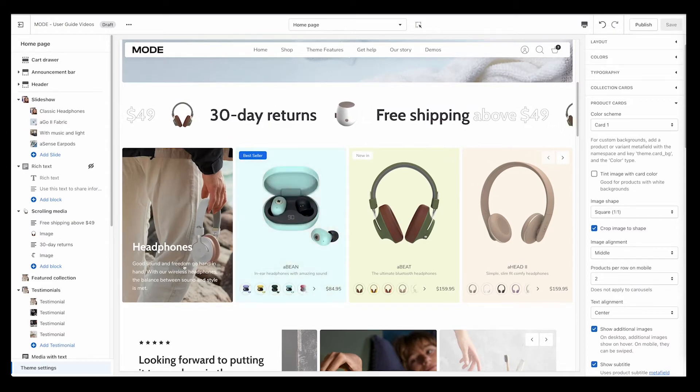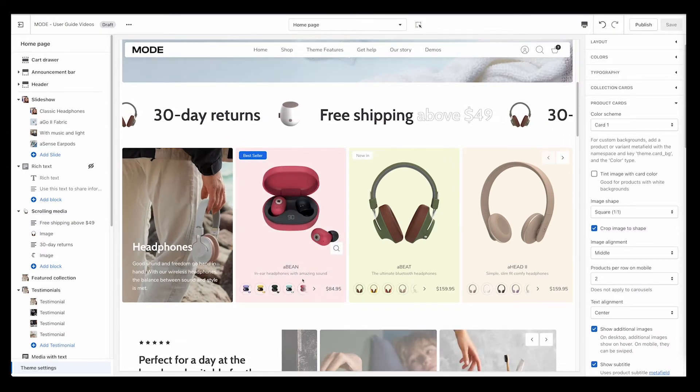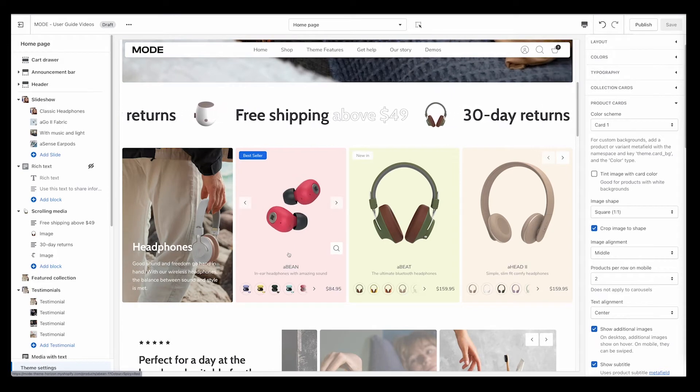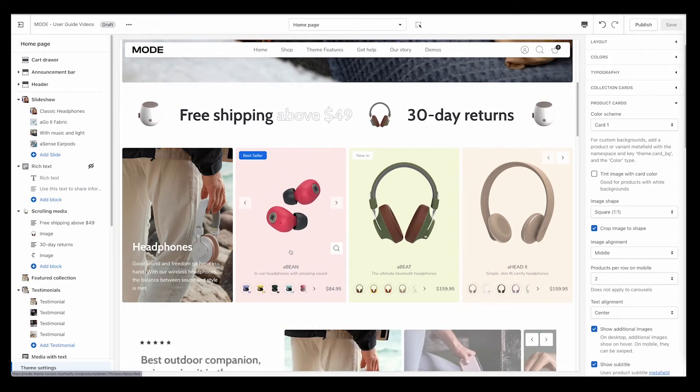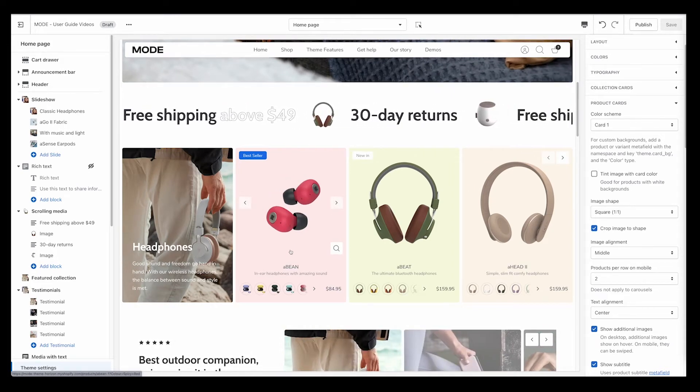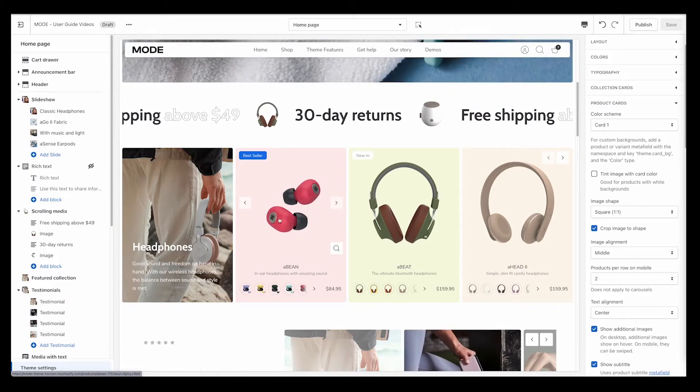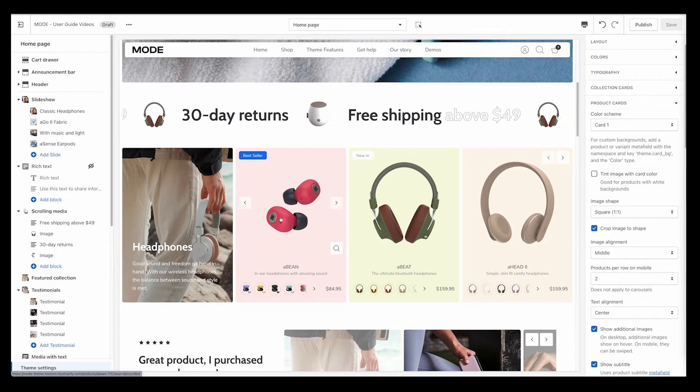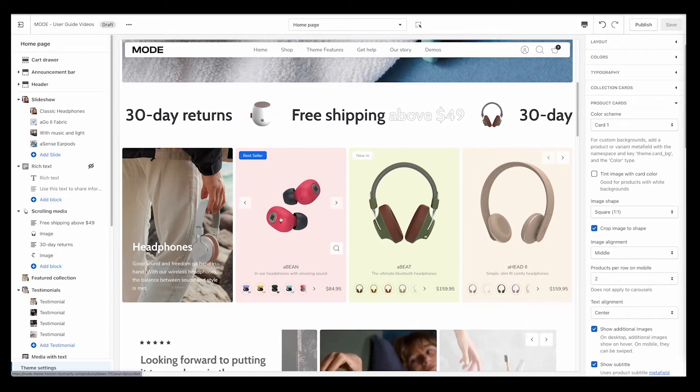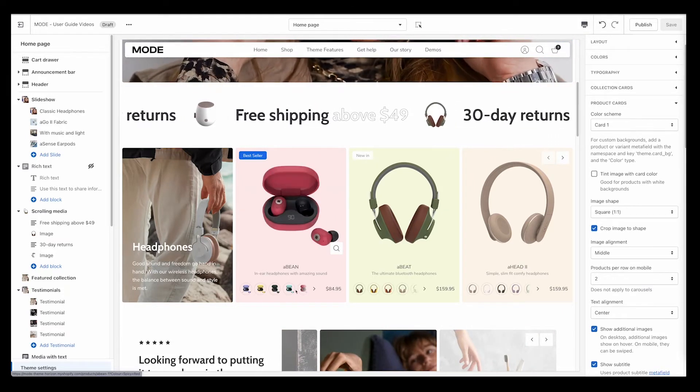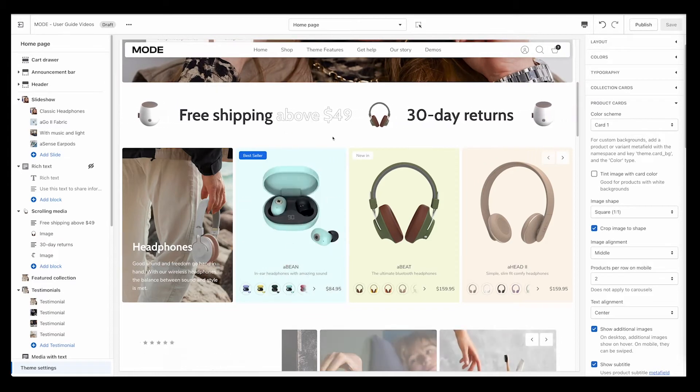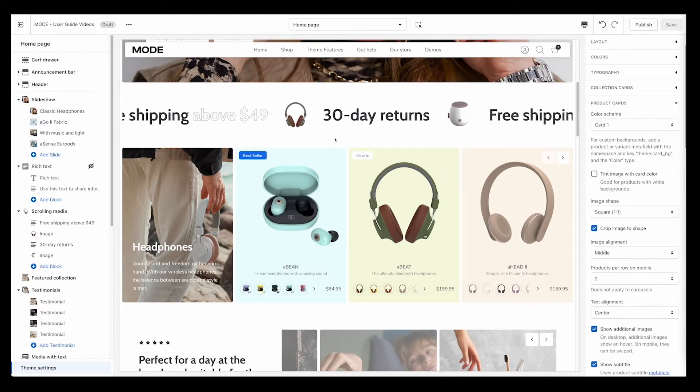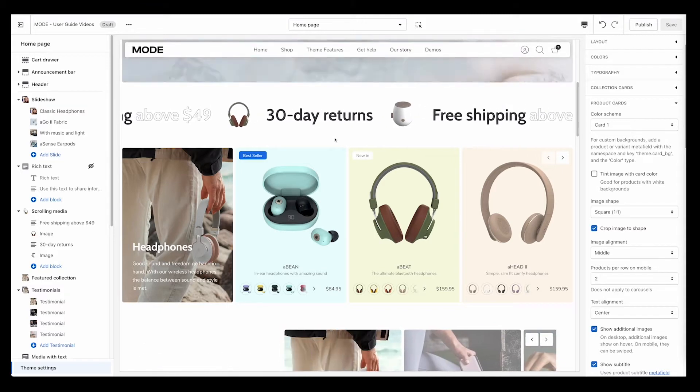We don't actually upload these product images with this color in the background. These are actually just transparent product images with no background at all, just the product as the main focus. We're able to take that background and set a specific color tint that we want to choose.